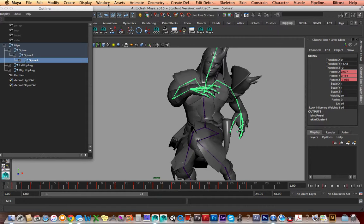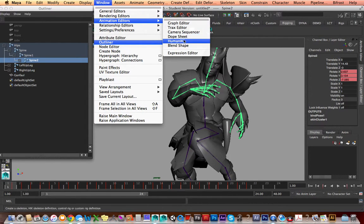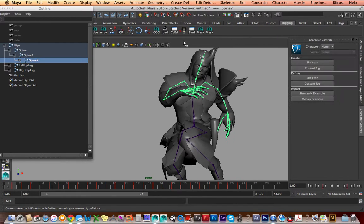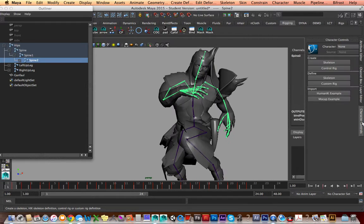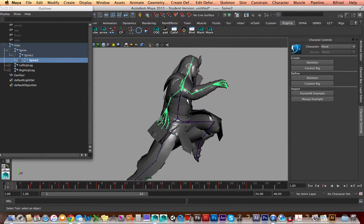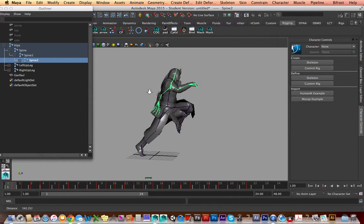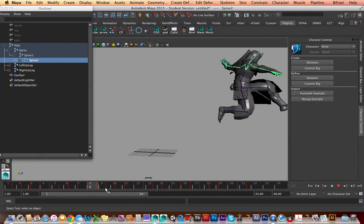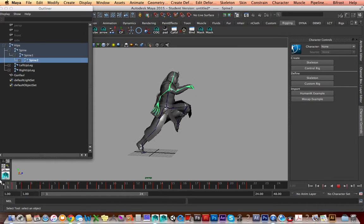The next thing I'm going to bring up is under Window > Animation Editors > Human IK. This will pop up underneath the Channel Box in the Attribute Editor. So we have a skeleton, joints, and motion capture animation — and now we just need to tell Maya to apply the Human IK rig onto the skeleton.